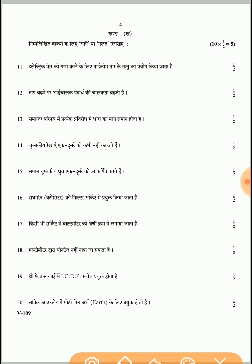Part 2, Question 11: Nichrome wire element is used in an electric iron — this is absolutely correct. Question 12: On increasing temperature, the conductivity of a conductor increases — this is absolutely correct.